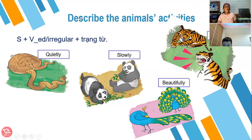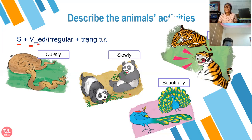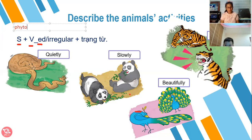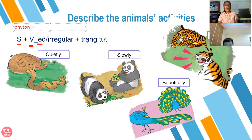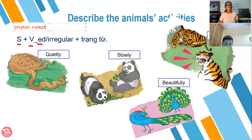The python slept slowly. I will write here. Look at this — what do you mean by this word? It's subject. Letter V is verb plus -ed, that's past tense. Subject example is python. Python is sleeping — slept. Python slept quietly.